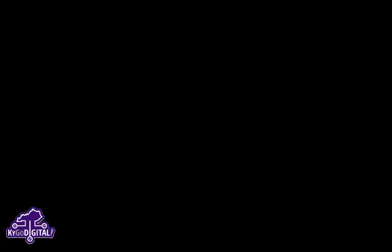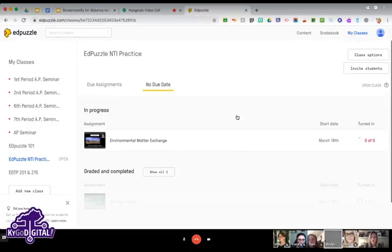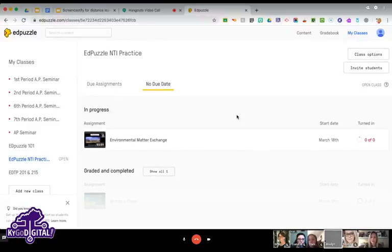I wonder if there's a way to archive those videos without having to remake them with the free version. You can download them to Drive though, so you don't have to worry. Are there any questions about EdPuzzle?